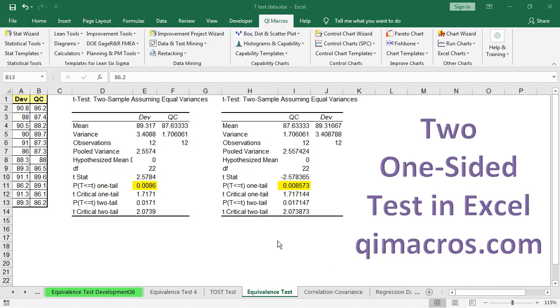This is Jay Arthur. Let's look at how to do a two one-sided test, also known as an equivalence test, in Excel.